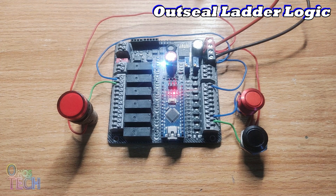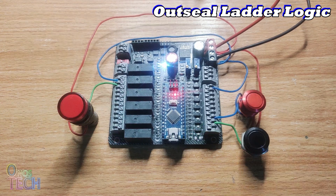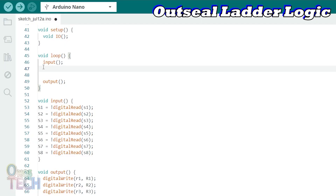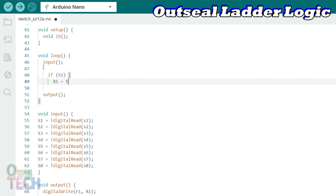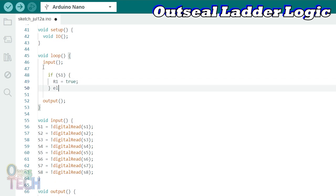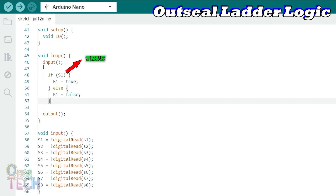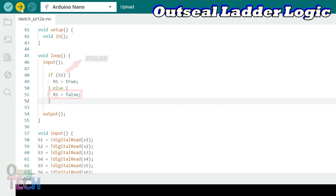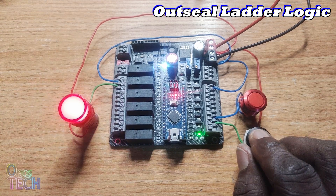The indicator for the R1 relay is turned on when the push-button switch connected to S1 is held down. The same ladder logic operation can easily be reproduced in the Arduino IDE with an if-else statement placed between the input and output functions. It says: if the value of input S1 is true, output R1 should be made true. But if S1 is false, R1 should be made false. This should also be seen when the code is uploaded into the Nano PLC.